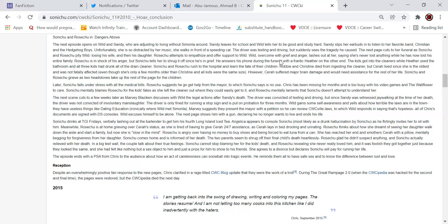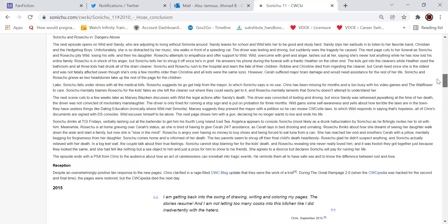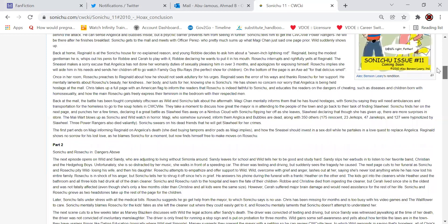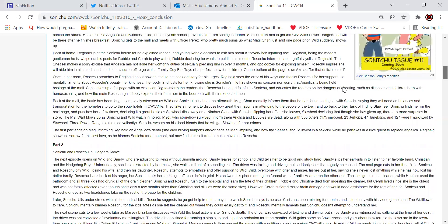The reception. Despite an overwhelmingly positive response to the new pages, Chris clarified in a rage-filled quick blog update that they were the work of a troll. During the Great Rampage 2.0, when the Wikipedia was hacked for the second and final time, the pages were restored, but the Wikipedia had died the next day. So that was it, and I was going to say there was no way to get it, but apparently there's an archive of the pages can be seen here.